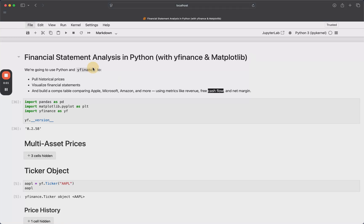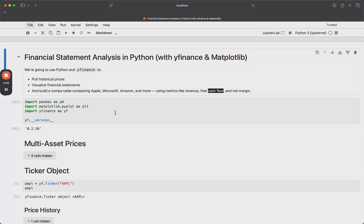Hey, so in this video, I'm going to show you how to do a simple financial statement analysis in Python using the YFinance library and Matplotlib for visualization.